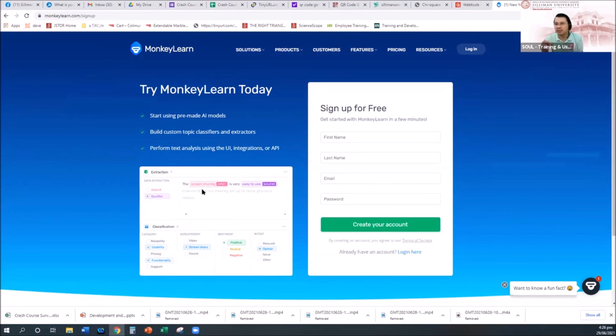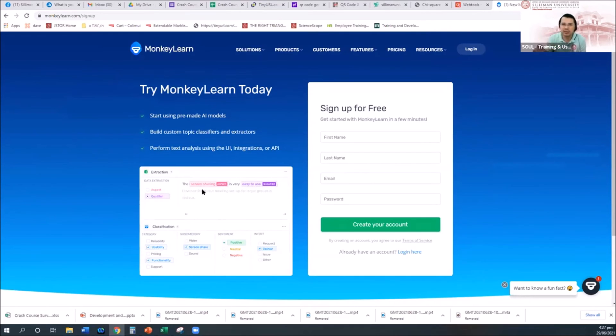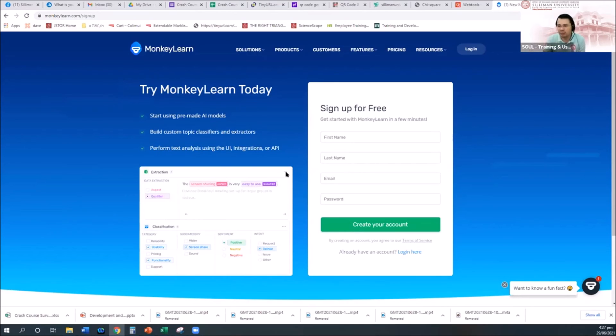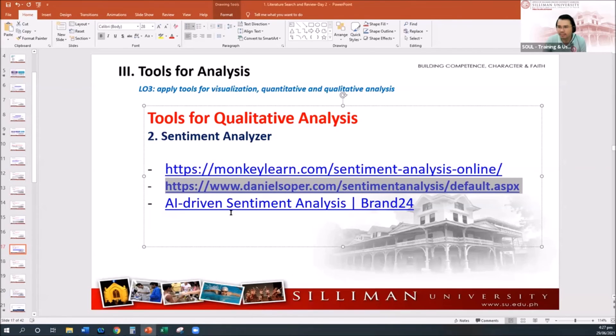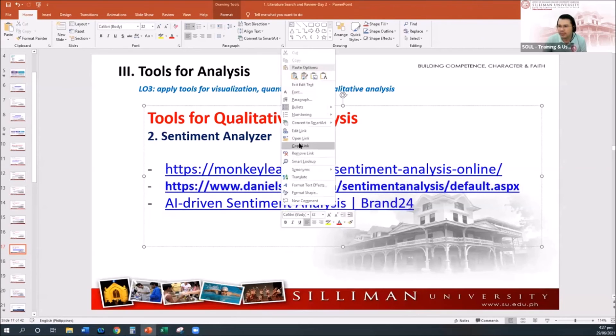May free actually ito. The pricing part is if you want a more sophisticated analytics with all the API that you can integrate into your system or into your web. But if manual entry lang, you can use it.